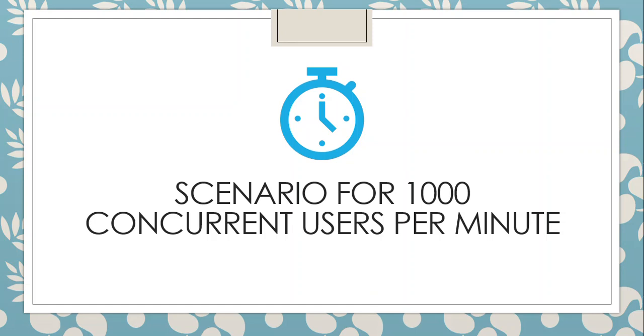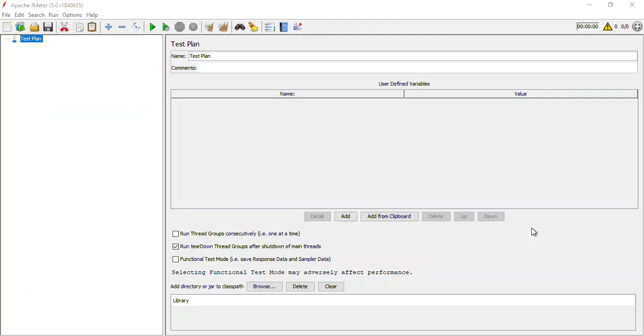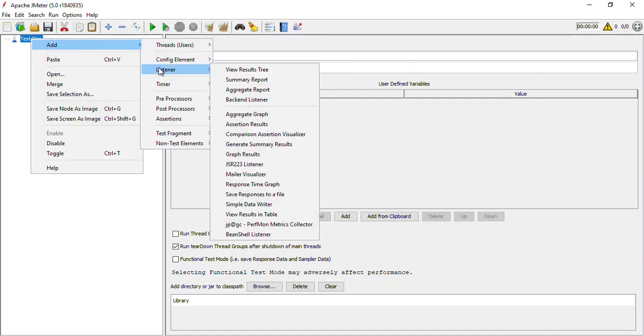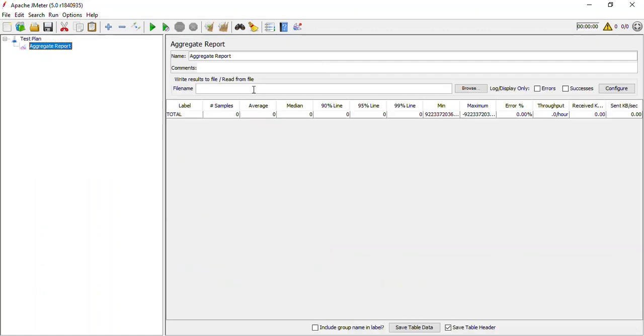Now over here, as I told you, the scenario is this: you have 1000 new concurrent users every minute. So how would you be able to achieve that? For this, what we need to do is first of all I need a listener so that we can see the results, and I would be adding a listener that is an Aggregate Report which would let me know how many users have executed.